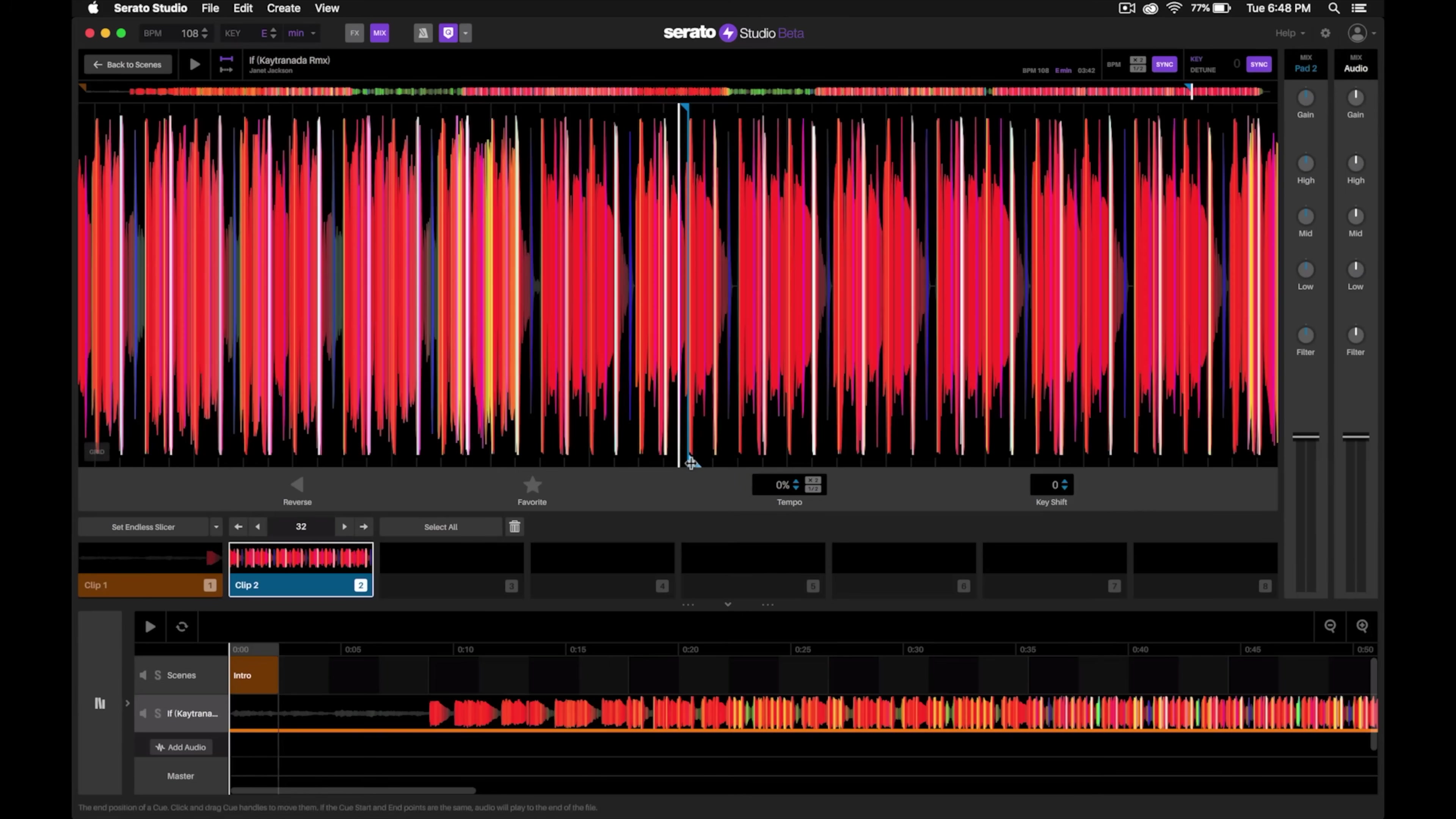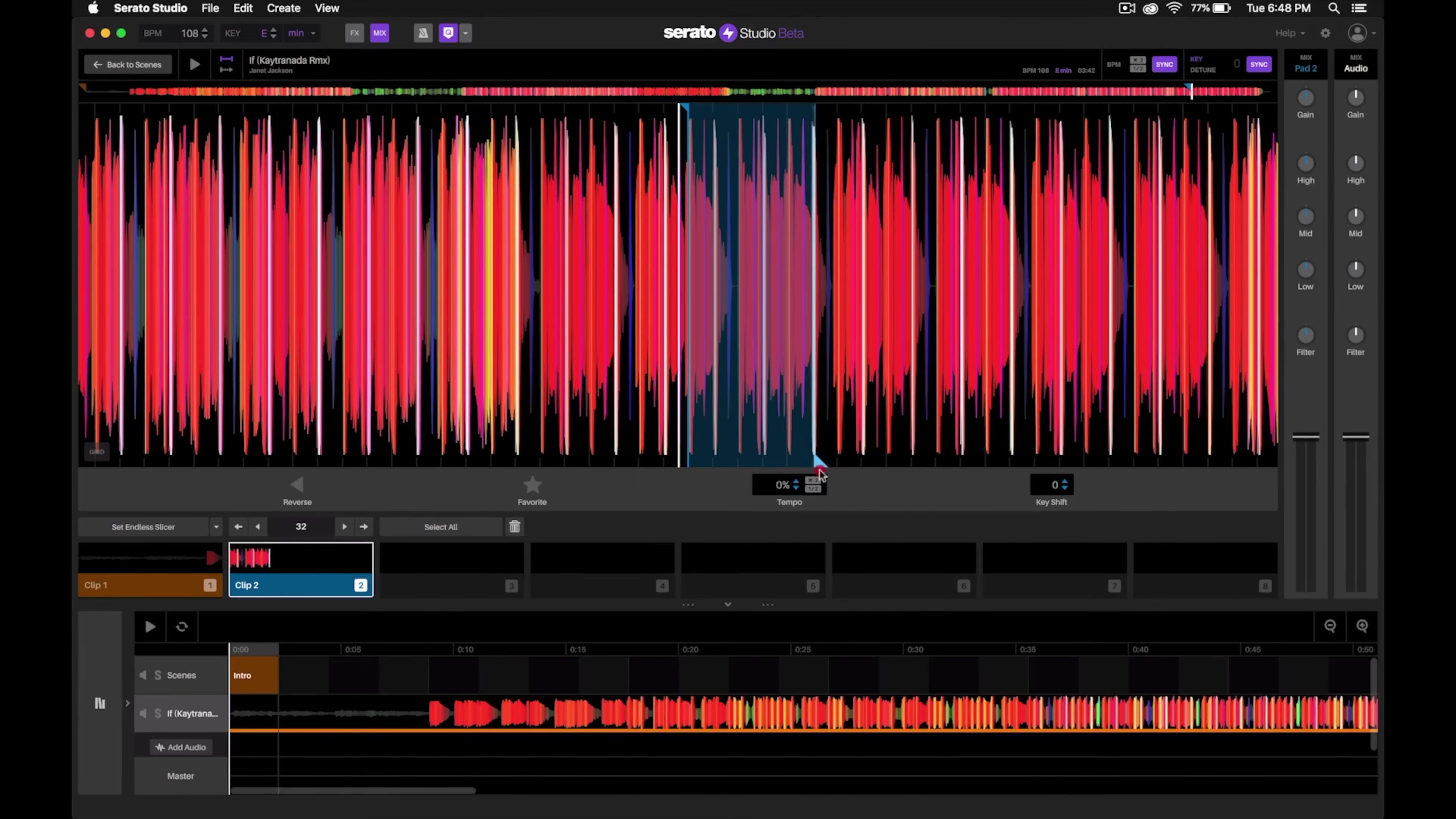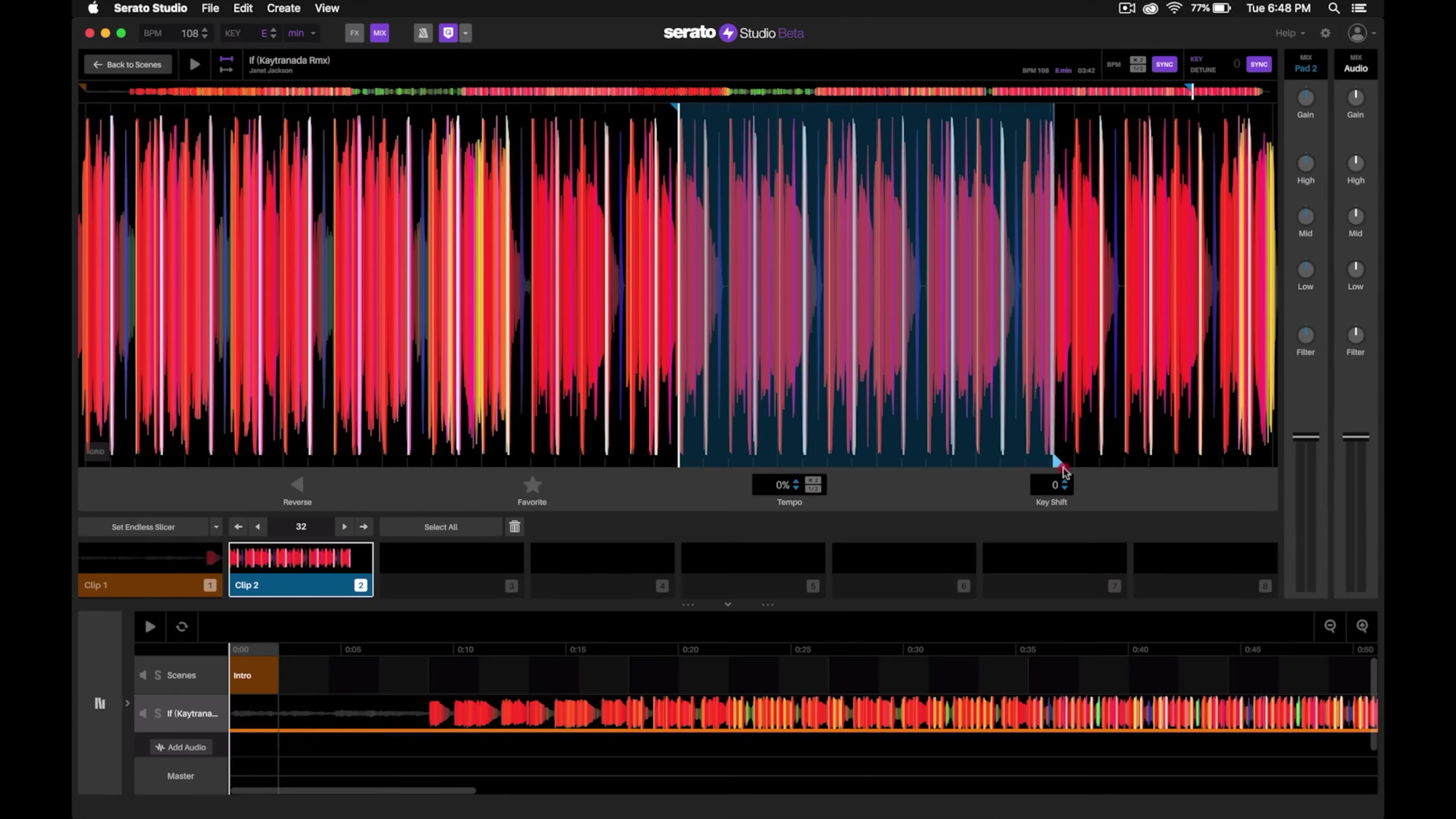I'm going to click and drag it out from this bottom area. One, two, three, four—that's one bar. One, two, three—that's two bars. One, two, three—so let's go one more. One, two, three, four.